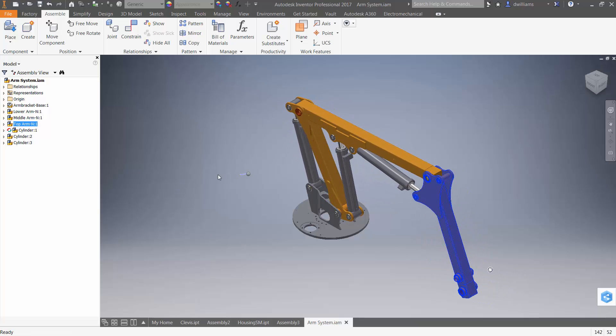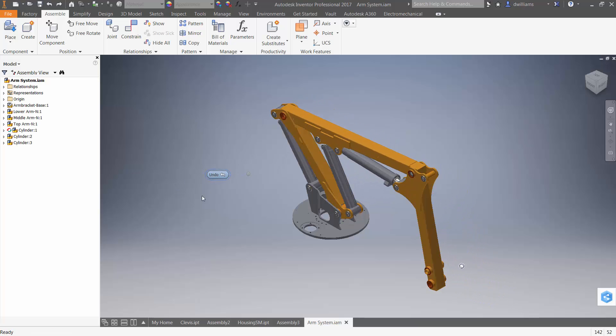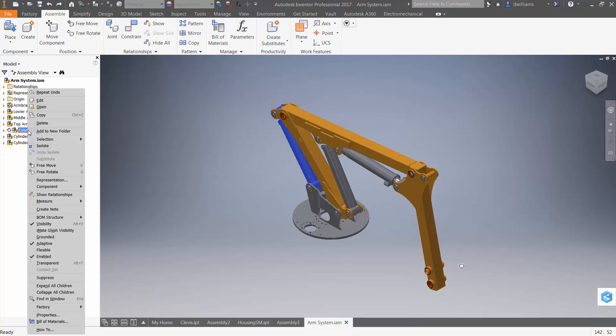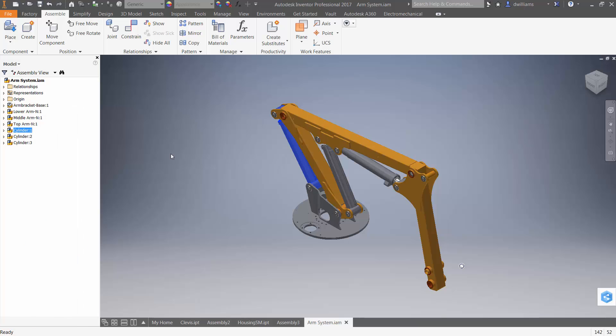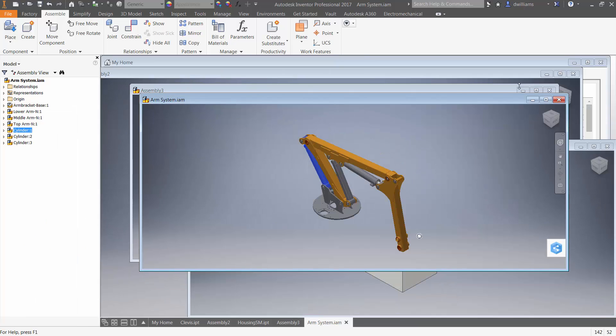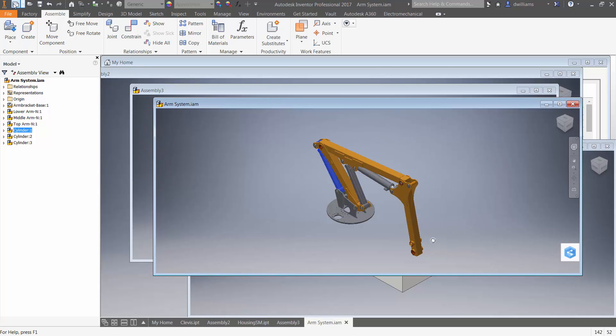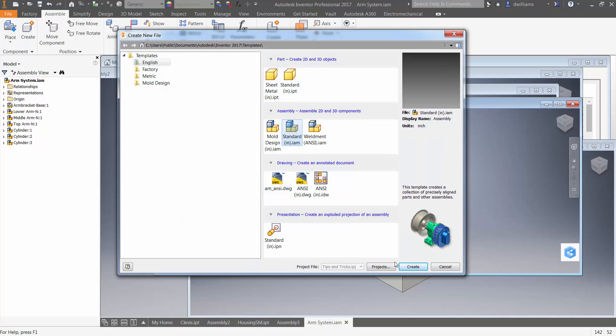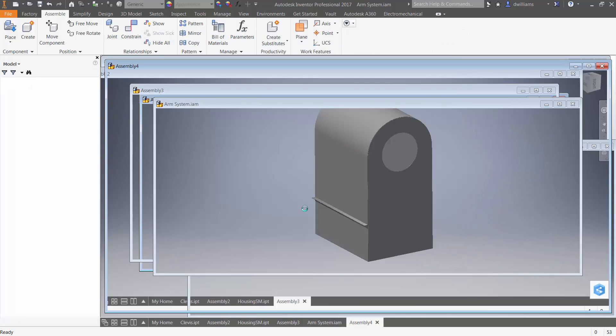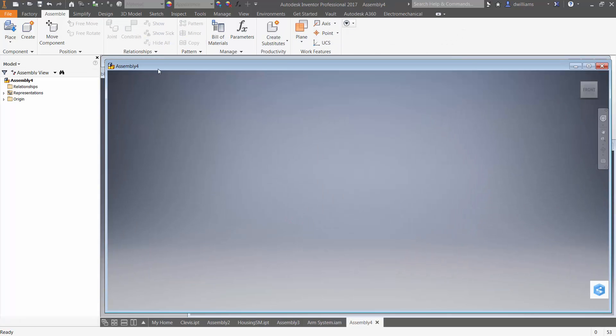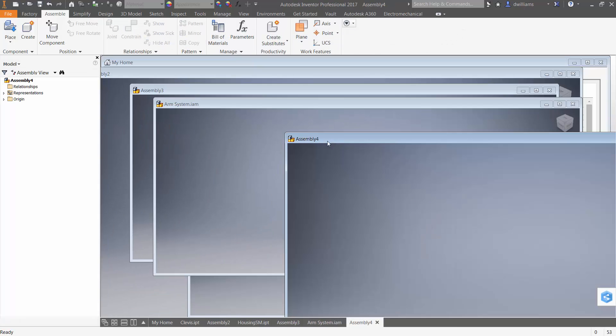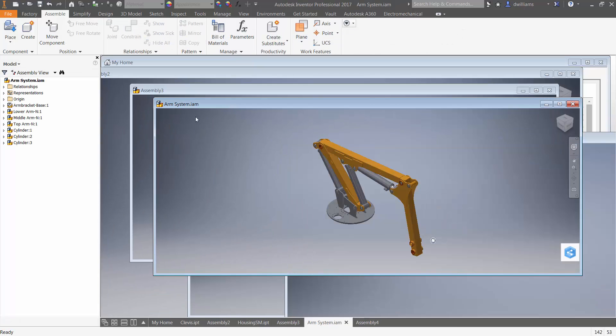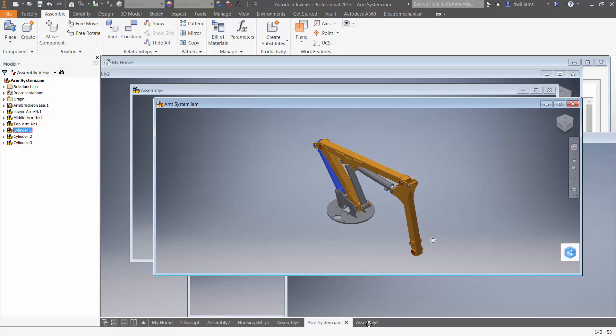Let's go ahead and look at a little bit simpler example of that. I want to turn off Adaptivity here, and I'm going to create a new sub-assembly. Just use a standard inch assembly. And in that sub-assembly, I want to take one of those cylinders and just instance it.